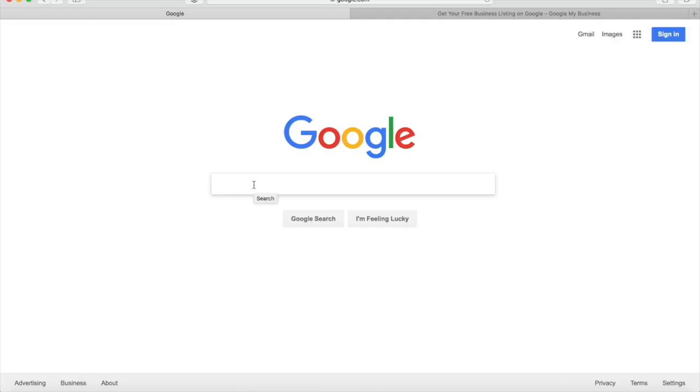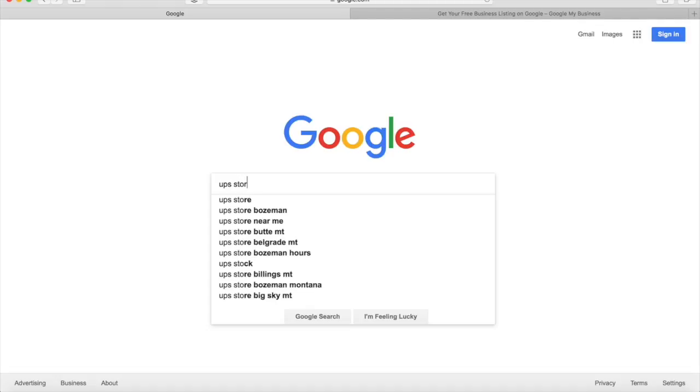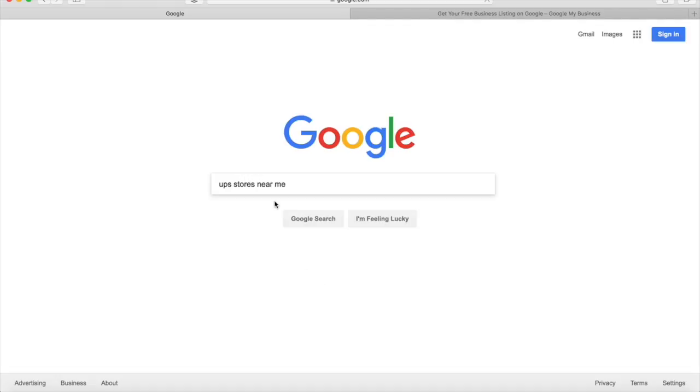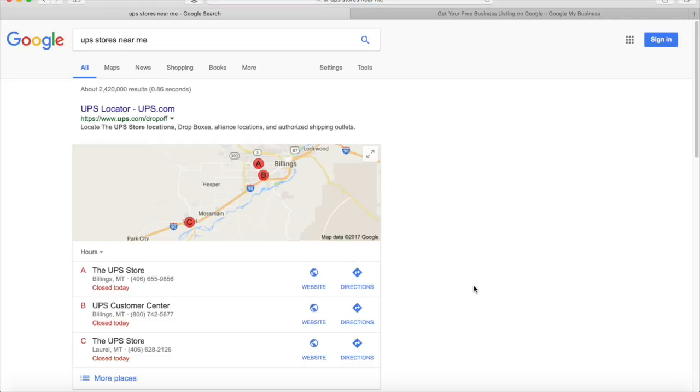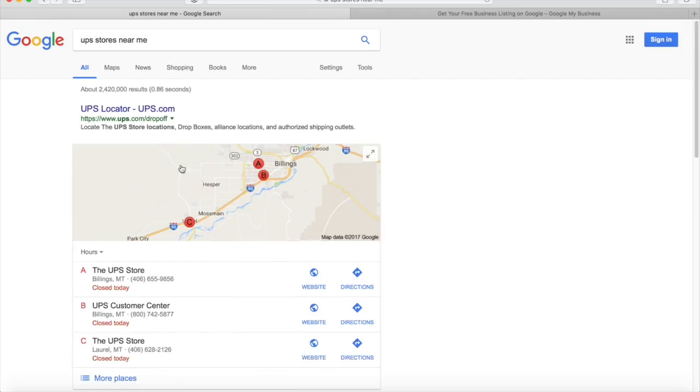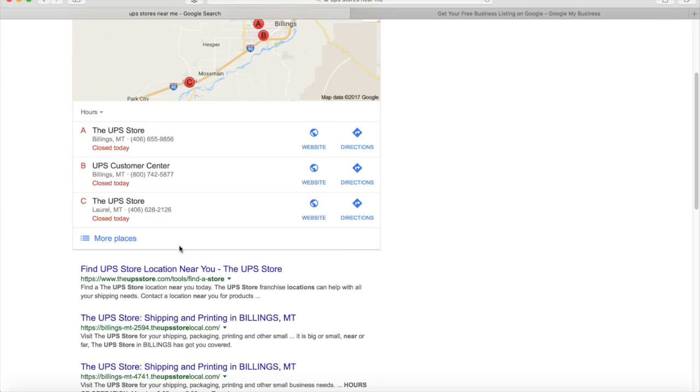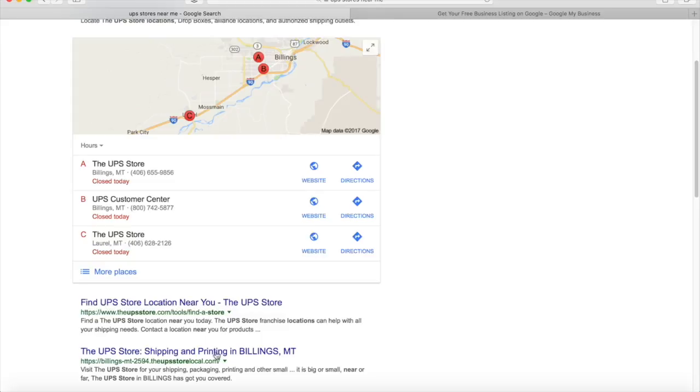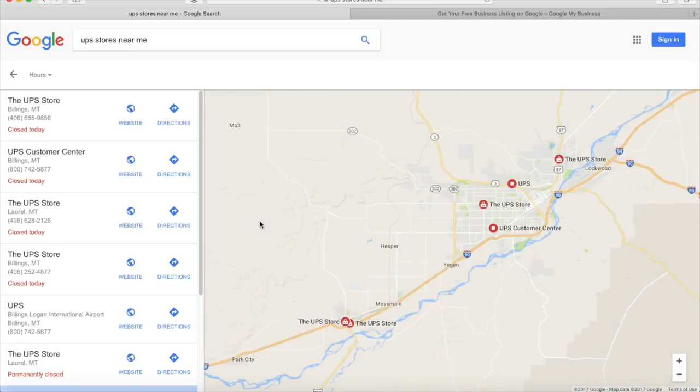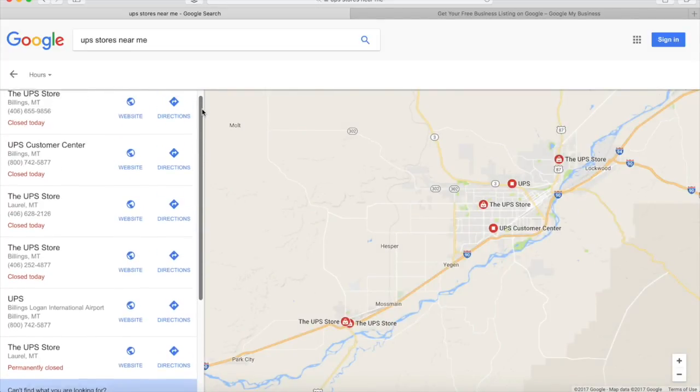In Google I'm just going to type in UPS. As usual, it shows the Google Maps and then organic search results. We'll click on the Google Maps.